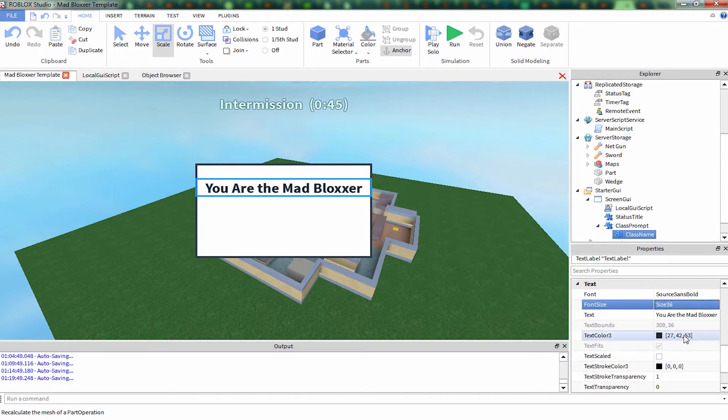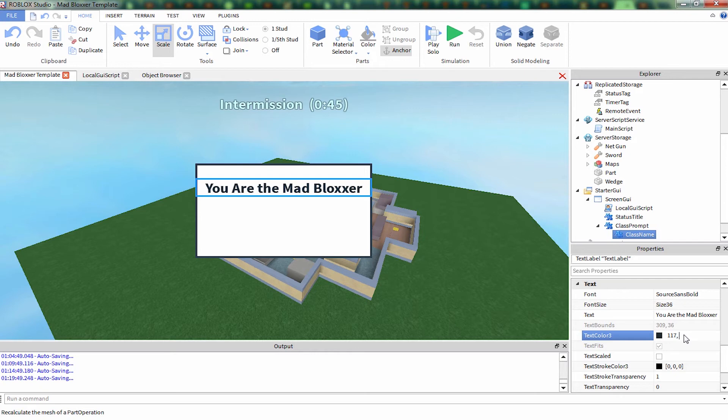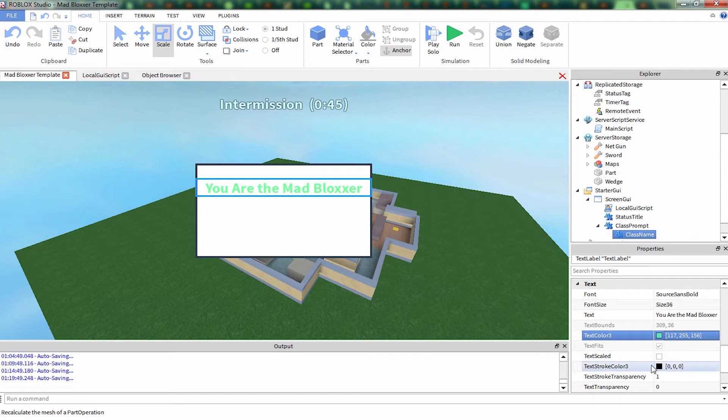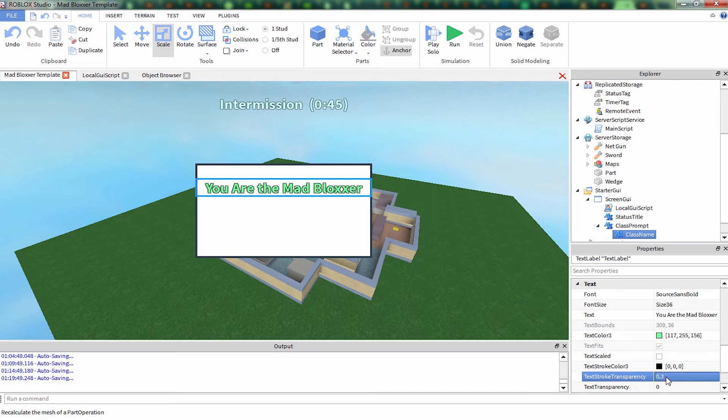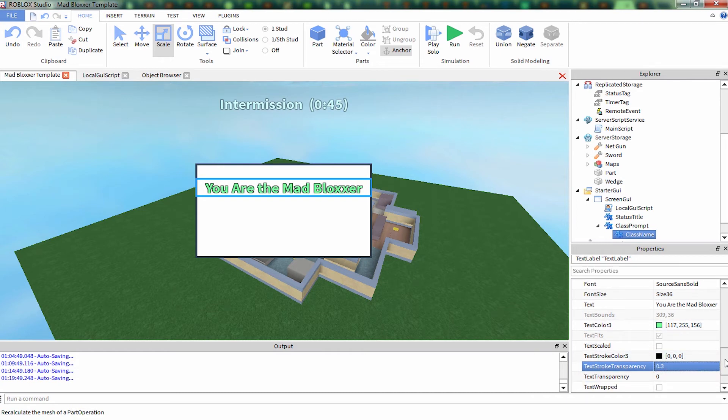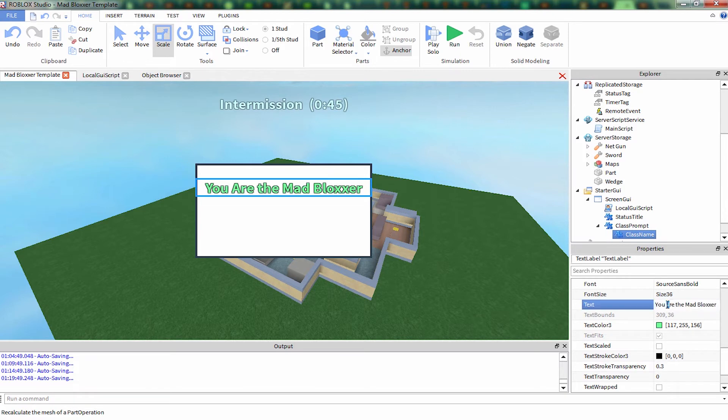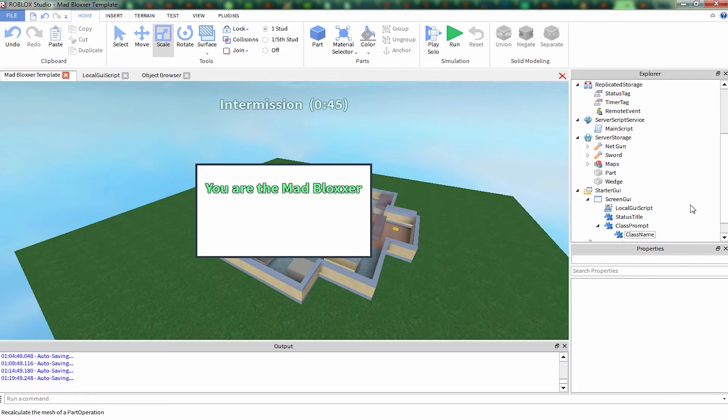And font color, I've already found good colors. This color is 117, 255, 156. It needs a border, so we're going to add some stroke. Right now it's set to completely transparent, we're going to set it to .3. You are the mad blockser. A shouldn't be capitalized, let's change that back.